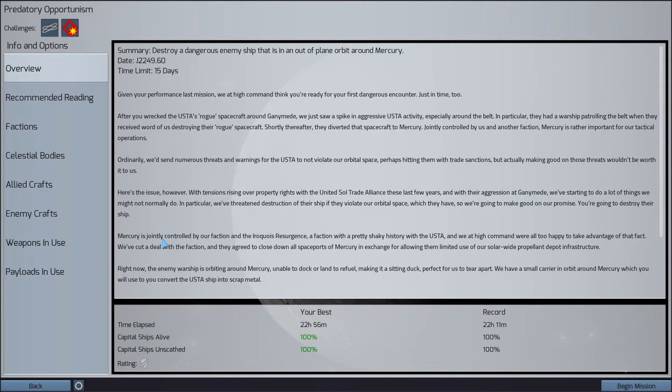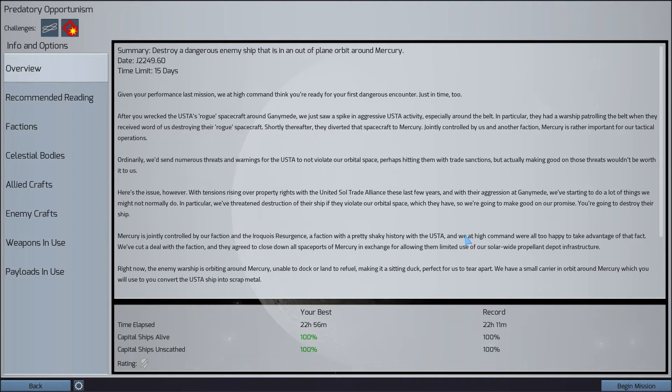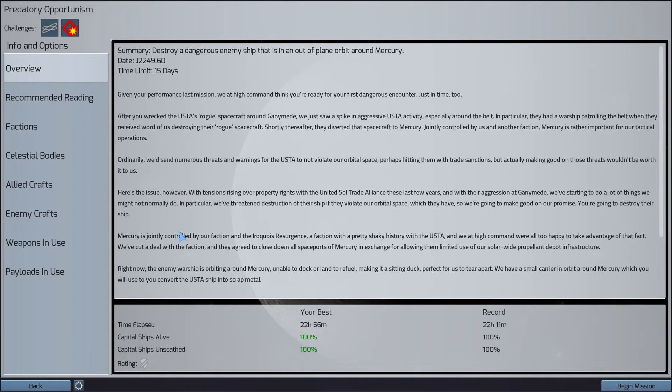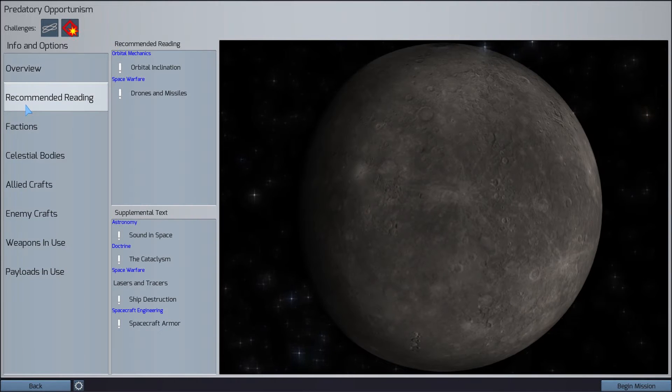Jointly controlled by us and another faction, Mercury is rather important for our tactical operations. And so, Mercury is jointly controlled by our faction and the Iroquois resurgence, who are not friendly with the USTA, and as a result, the USTA cannot refuel their ship around Mercury, and they are basically a sitting duck for us. So we're going to convert them to scrap metal.